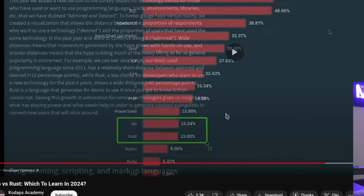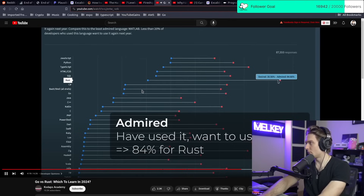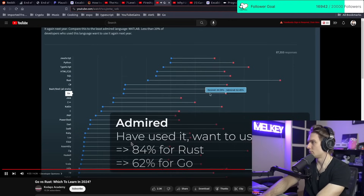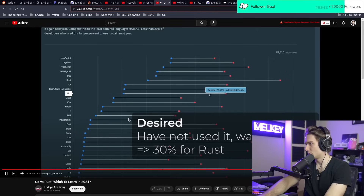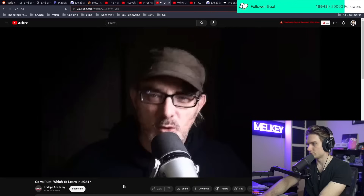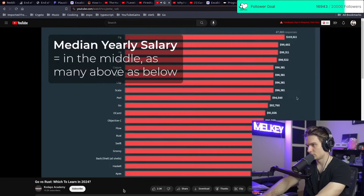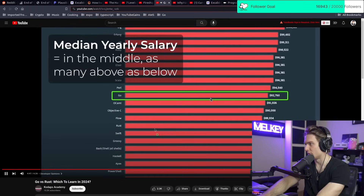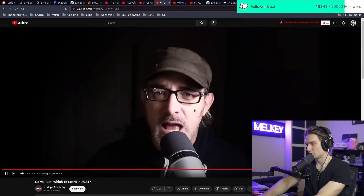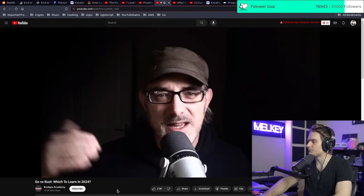According to the Stack Overflow Developer Survey, Go and Rust have similar overall popularity at about 13% each — 13.24% for Go and 13.5% for Rust. However, 84% of developers who used Rust last year want to use it again, compared to 60% for Go. Also, 30% of those who didn't use Rust last year want to work with it, versus 20% for Go. Rust is more globally desirable. For salaries, both languages report a mean yearly salary of around $90,000 globally, with Go slightly above at $92,000.